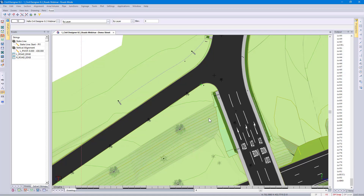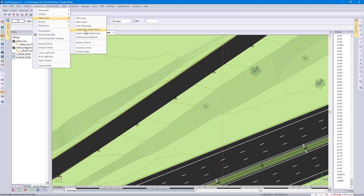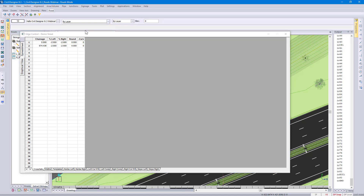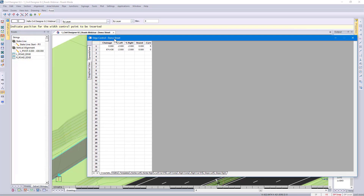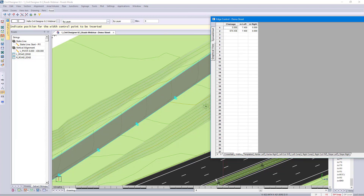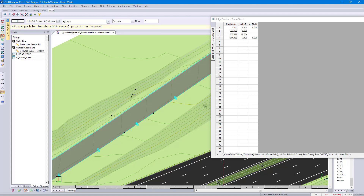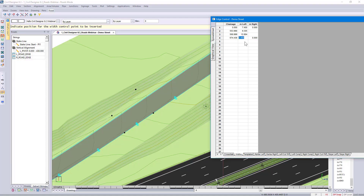Let's graphically change the width of my new road using the new function in 8.3. I go to Alignment, Edge Levels, Insert Edge Width Point. Civil Designer opens up the Edge Control Panel. I can then check what grades I have and what the existing widths look like. Reading my prompt, I indicate the position and enter or left-click. You can see a new change has been inserted into the Edge Control spreadsheet with the new width. In a similar manner, I can also go and delete or move these new points. Looking at my spreadsheet, I'm going to continue with the last width.